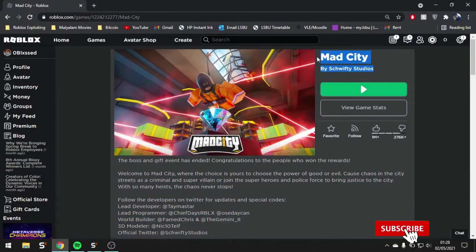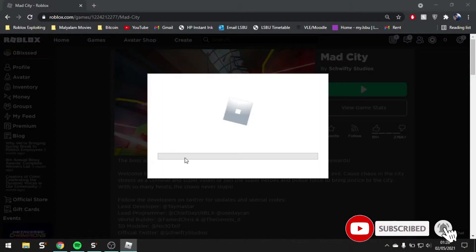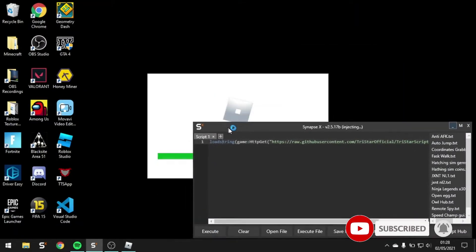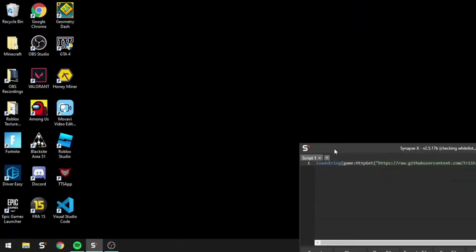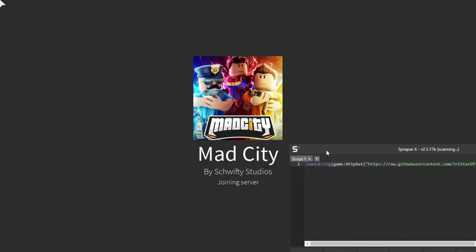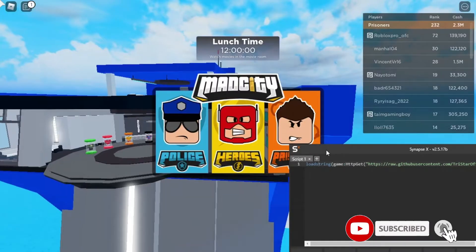Hey guys, welcome back to another video. In today's video I'm going to be showcasing our updated Mad City script. The exploit I'm using is Synapse X — you can buy Synapse for $20, it's the best exploit out there. You can also use Kernel, which is free and just as good. Do not download anything from wearedevs.net —